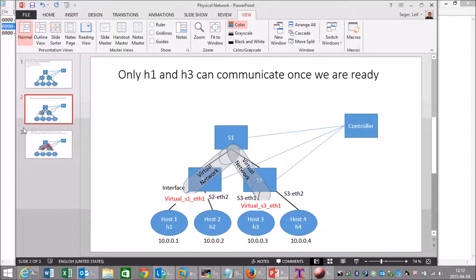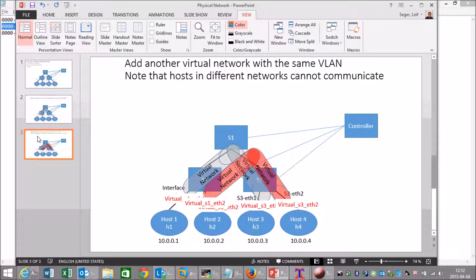I will then build an additional virtual network between host 2 and host 4. I will show that I can ping between them and also show that it is not possible to ping from host 1 to host 2. To make it a little bit more interesting, I will use VLAN 10 and 11 in both the first and second virtual networks. Okay, let's go.